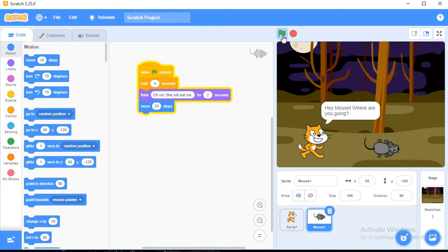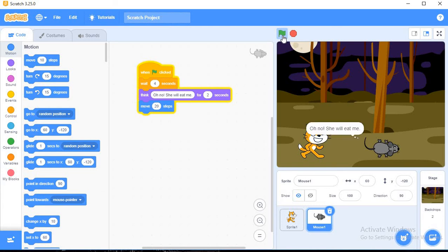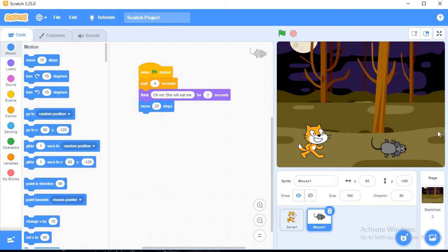Whenever I click on this green flag, you can see cat says hey mouse where are you going. And after a few seconds, mouse thinks oh no she will eat me, and the mouse is moving forward.